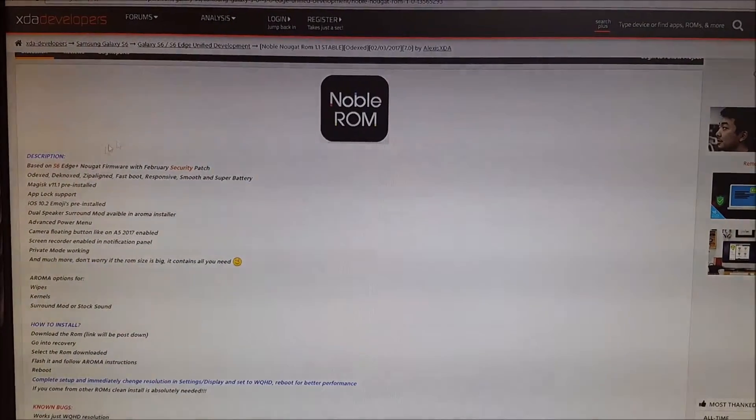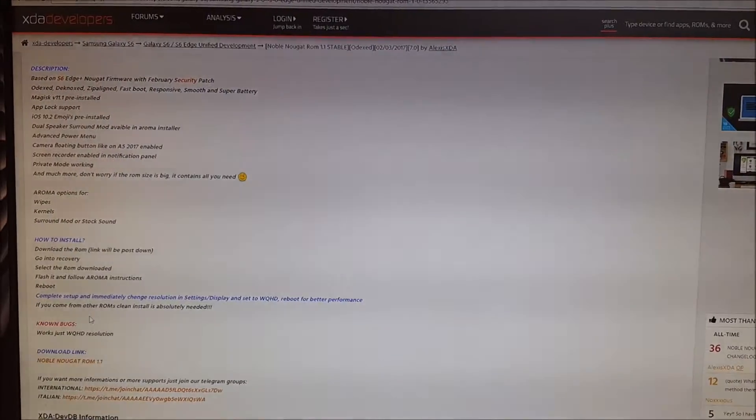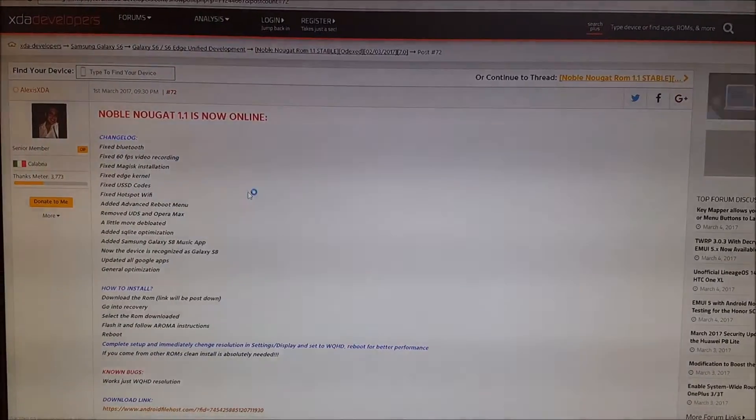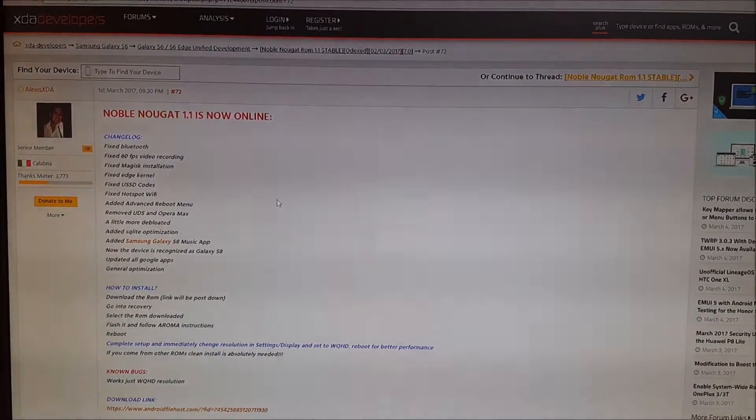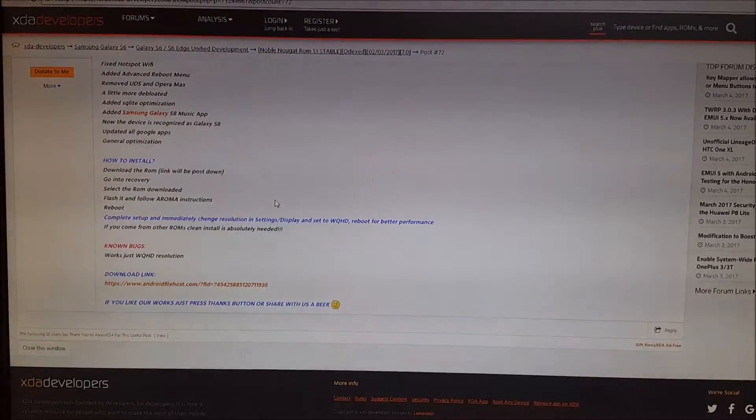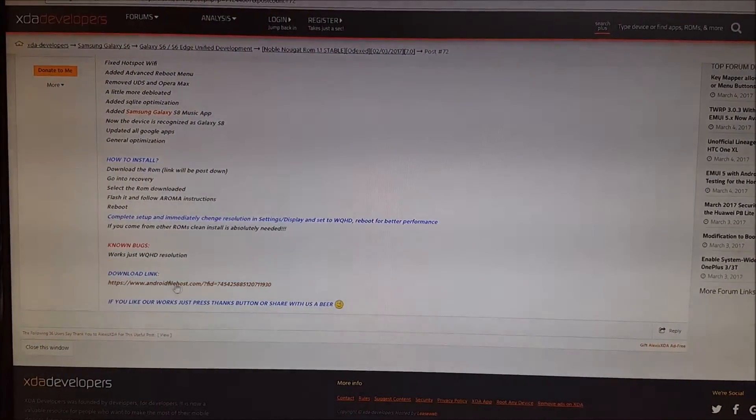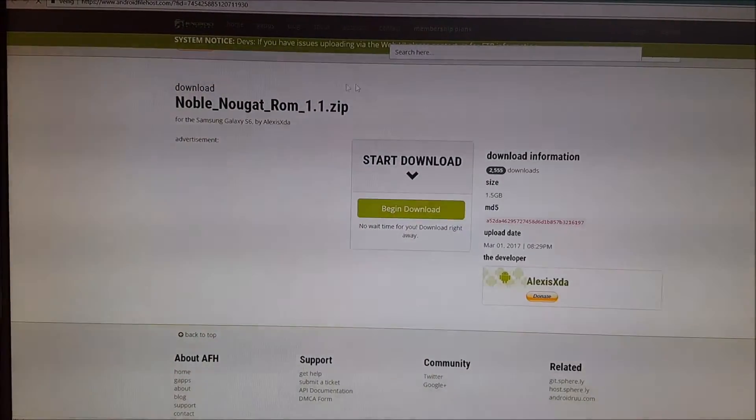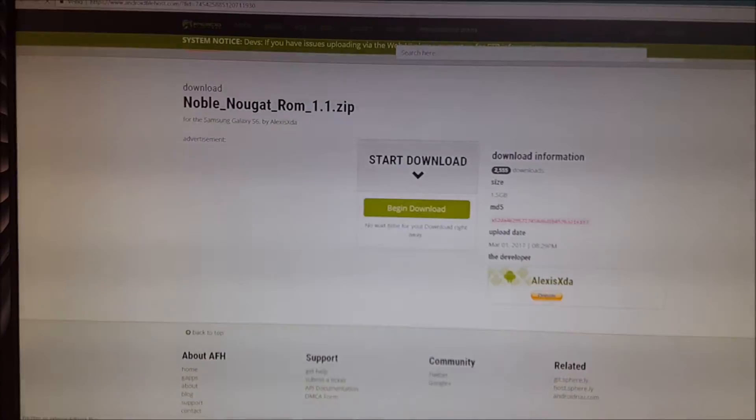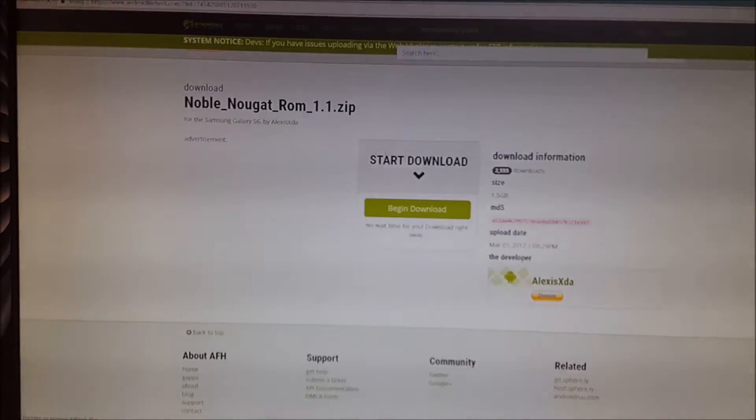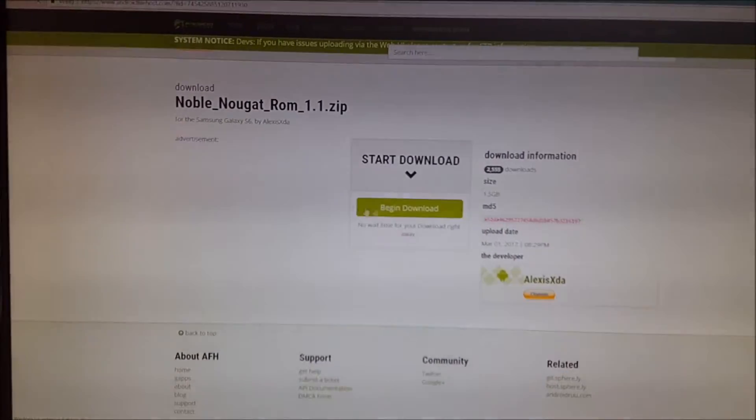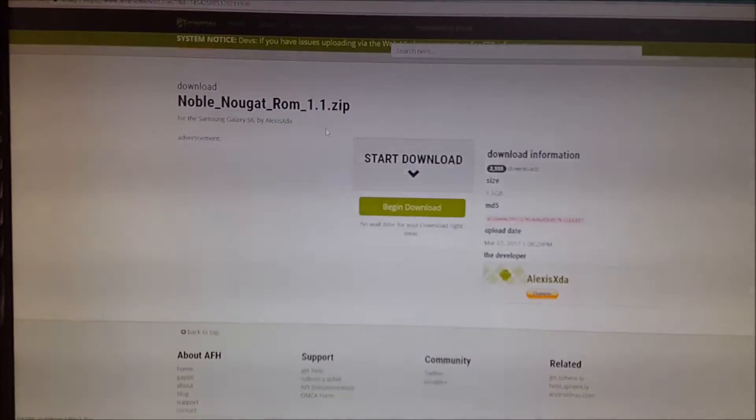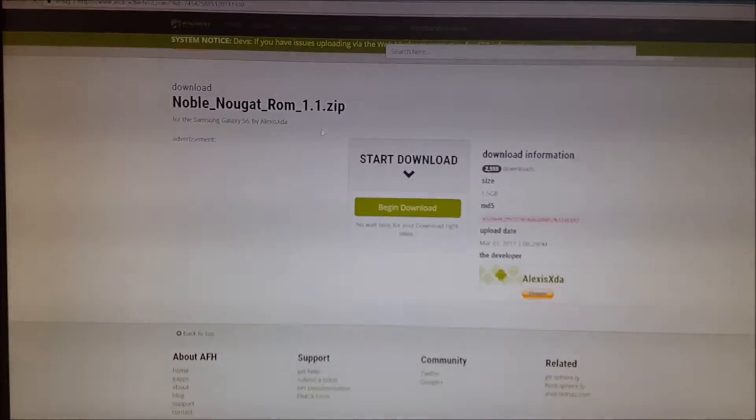Just press the download link, another window will appear, and then you have to scroll down to get the actual download link. Then a window will pop up and you can click the download button, but I don't click it because I already have downloaded the ROM. So let's get into the install procedure.